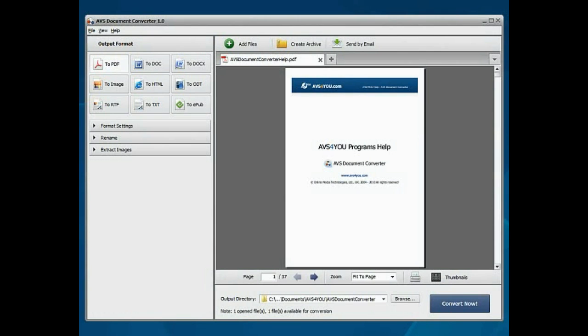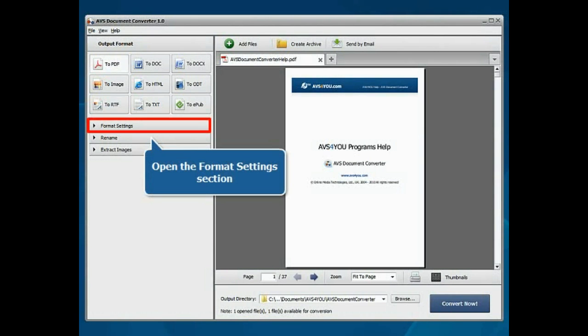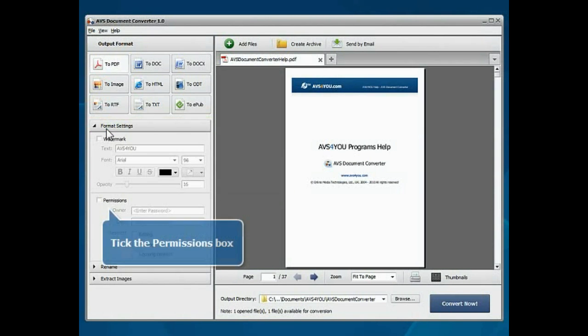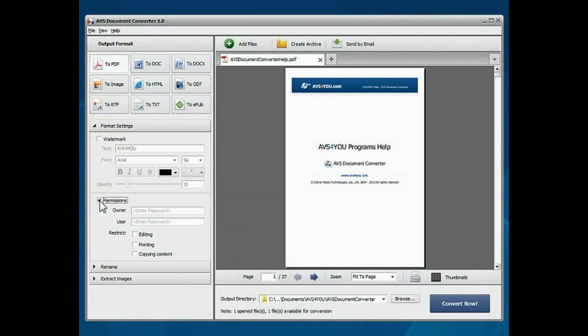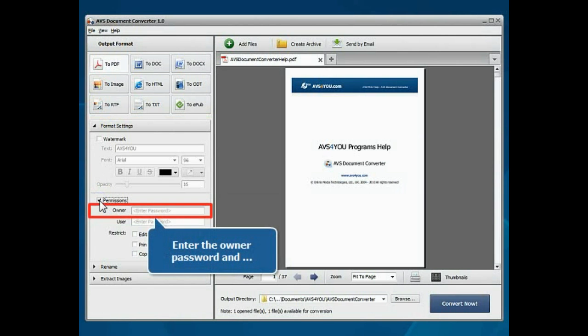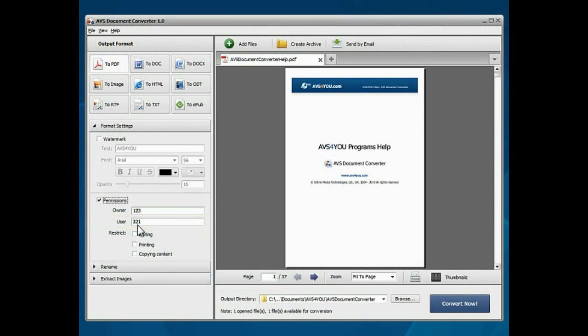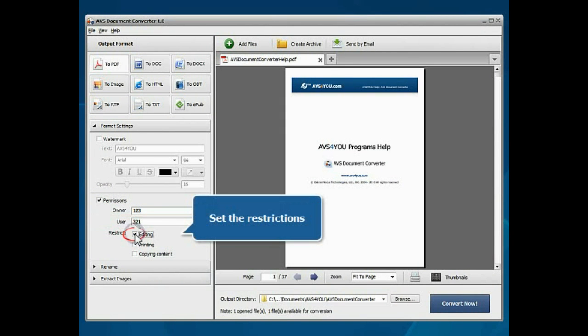Encrypting PDF files. Open the Format Settings section. Tick the Permissions box. Enter the owner and user passwords in the corresponding fields. Set the restrictions by checking the necessary options.